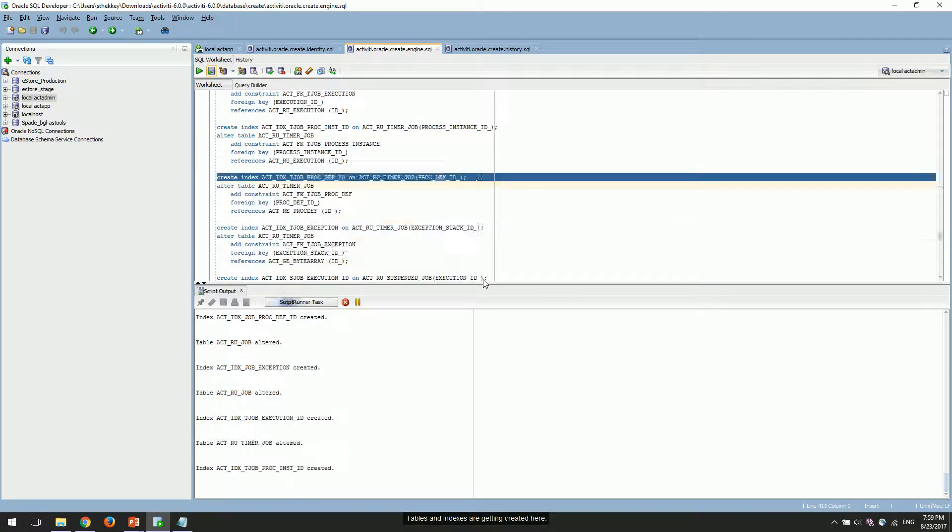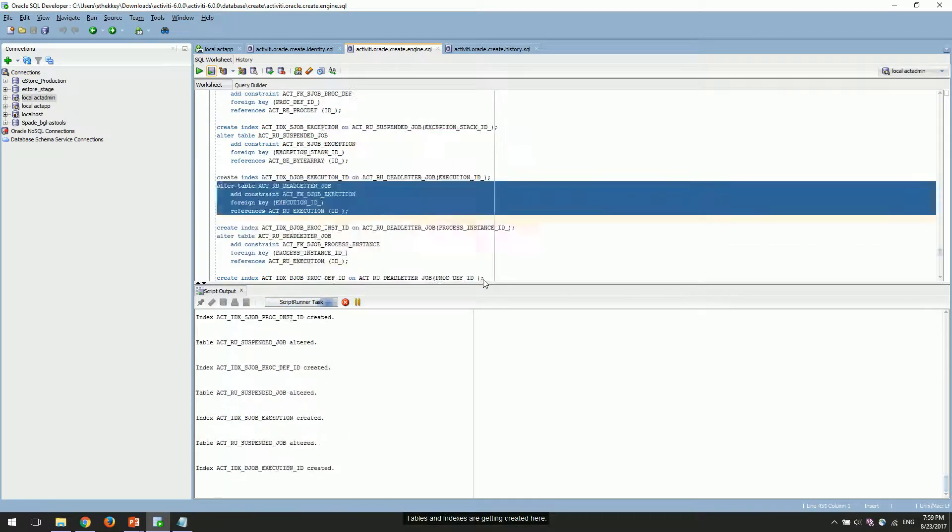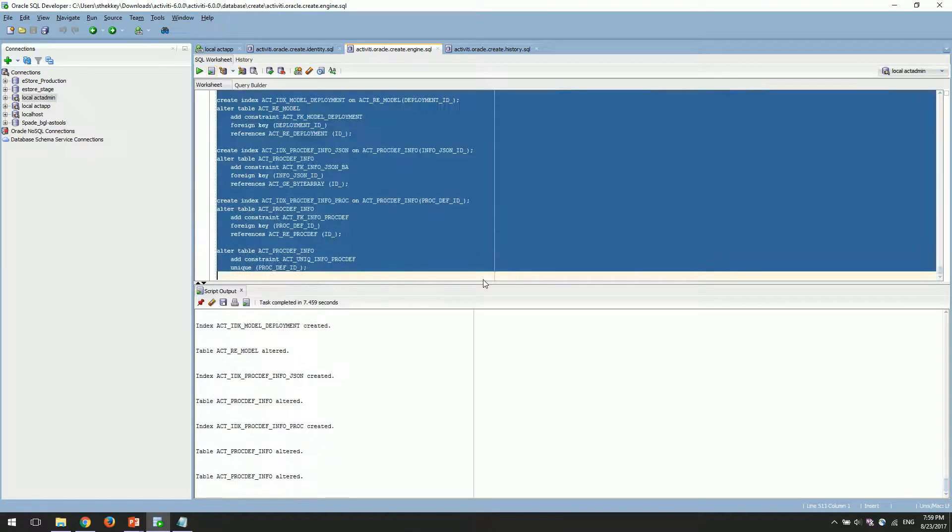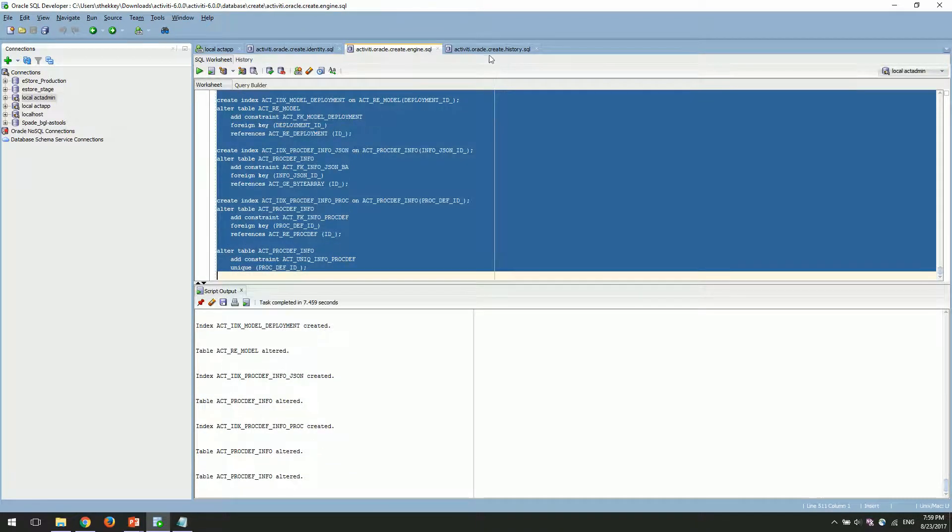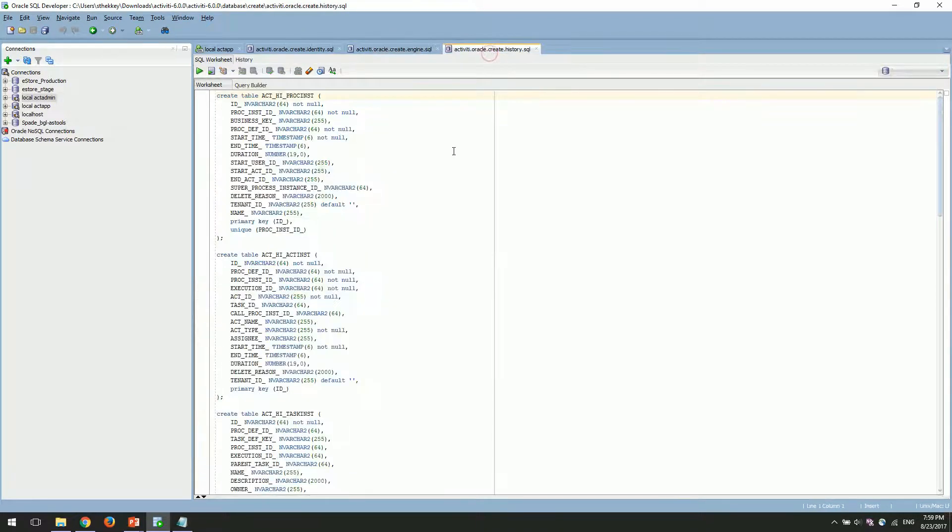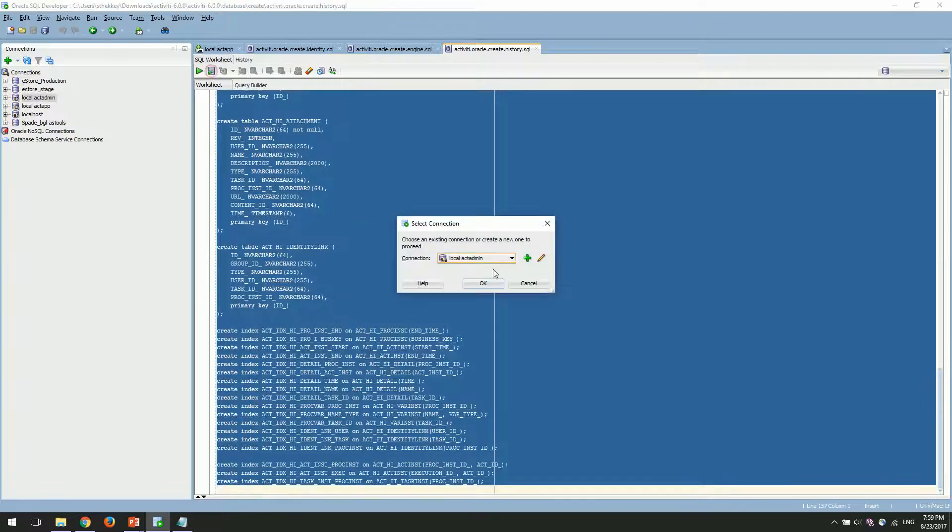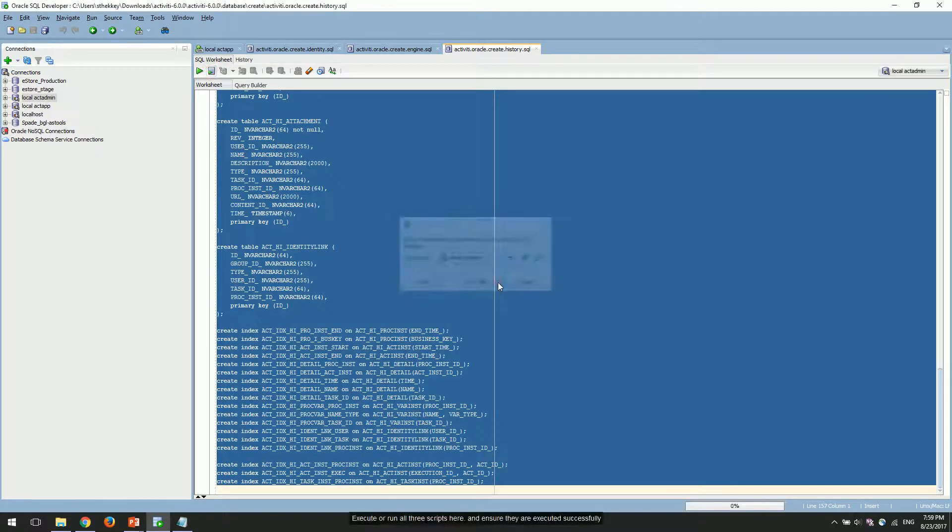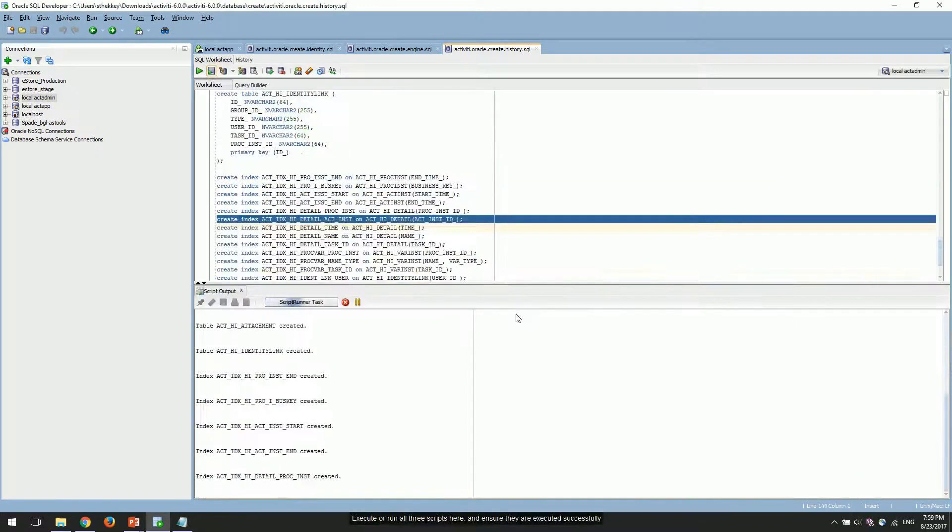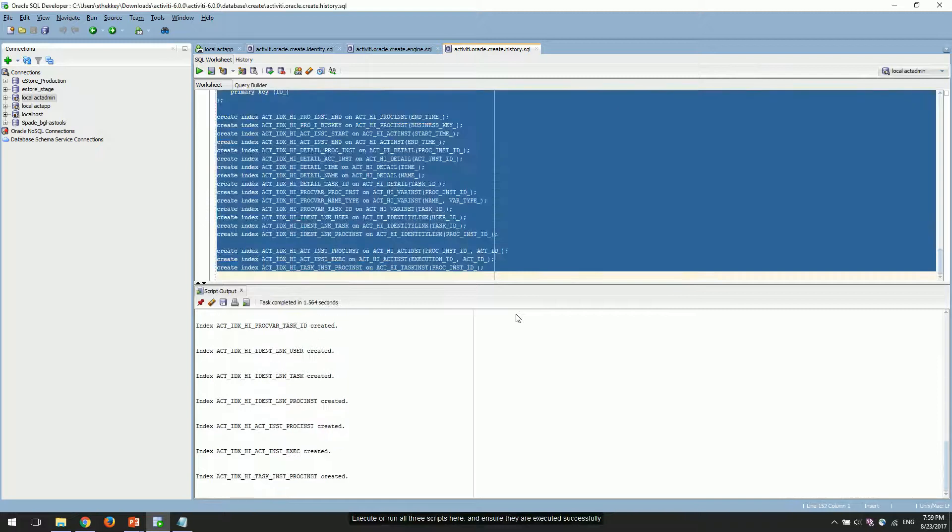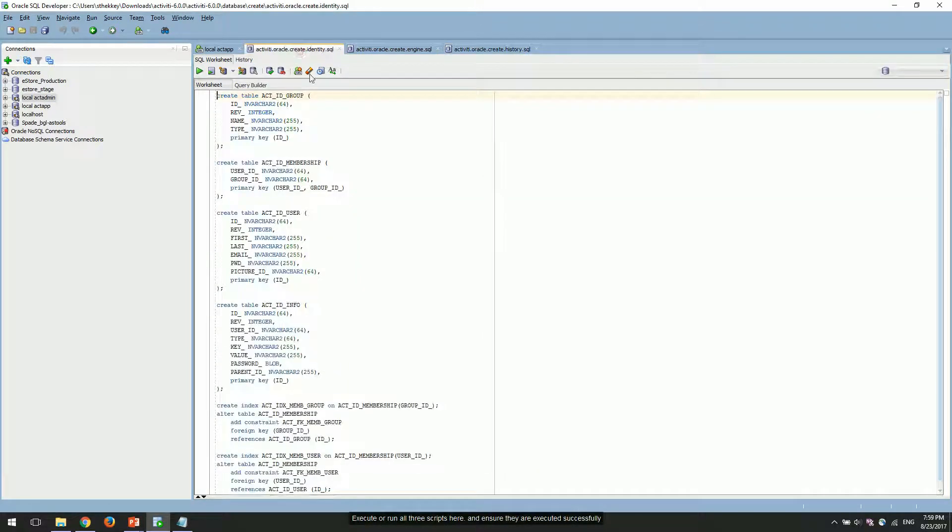Tables and indexes are getting created here. Execute or run all three scripts here and ensure they are executed successfully.